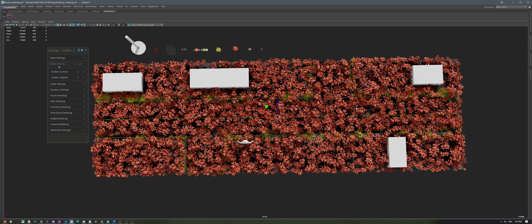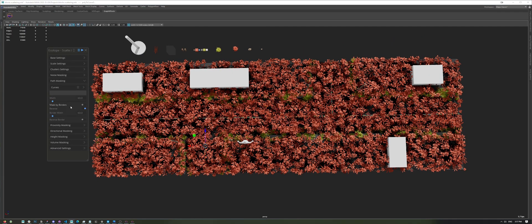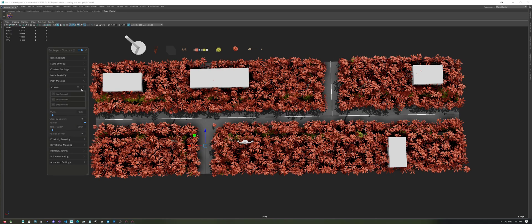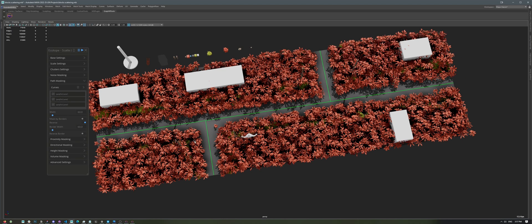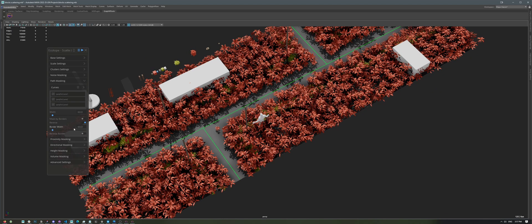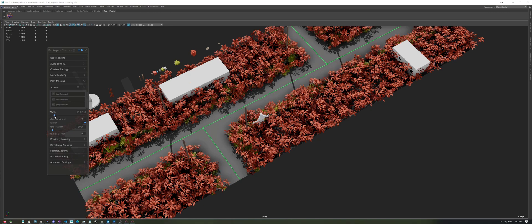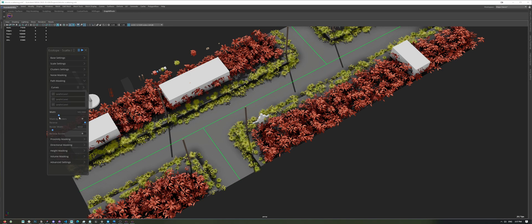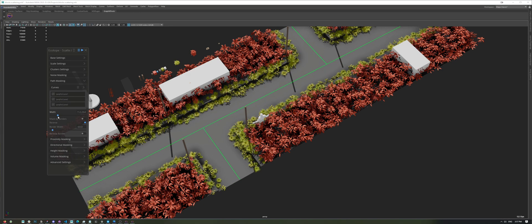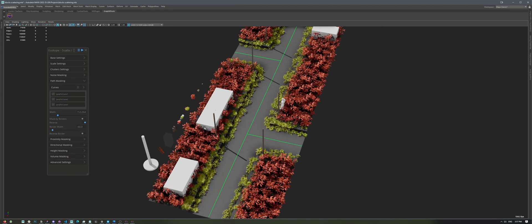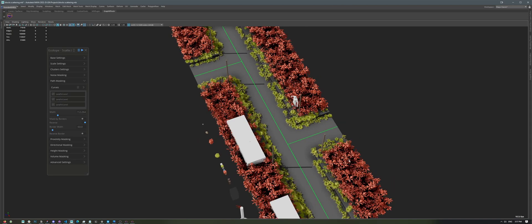And just like before, we can select our curves and mask them. In this case, we won't be using the Mask by Border feature. We'll just increase the width until the plants are only available in these specific areas.